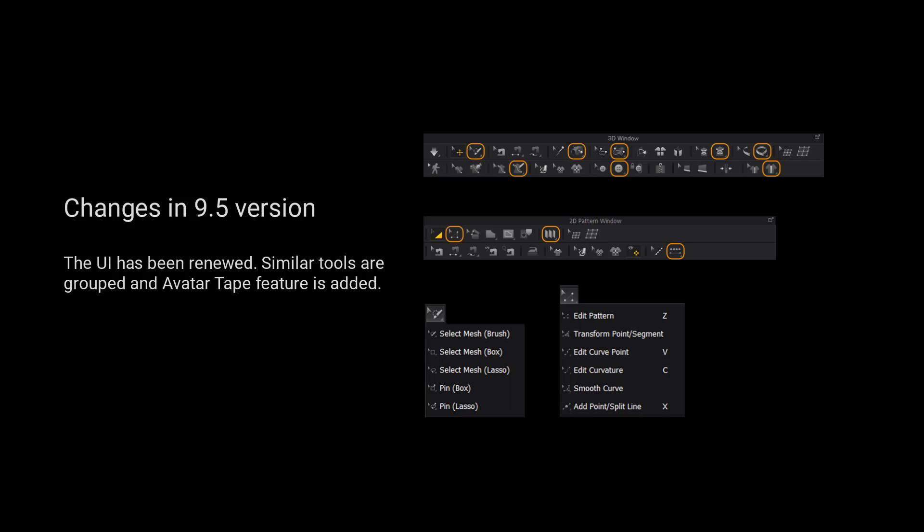Please kindly notice that the UI has been renewed. Similar tools are grouped and Avatar Tape Fetcher is added.